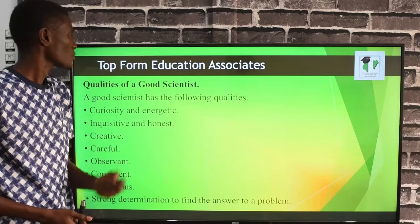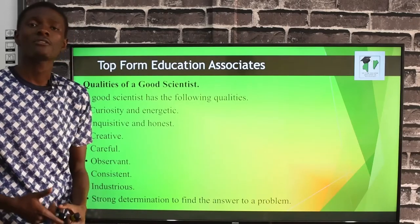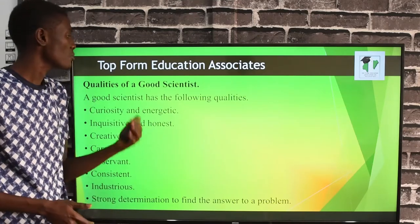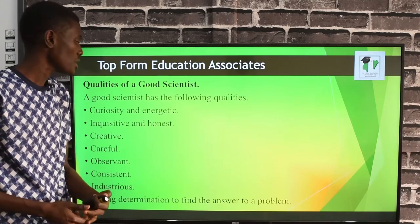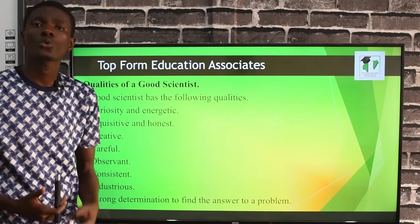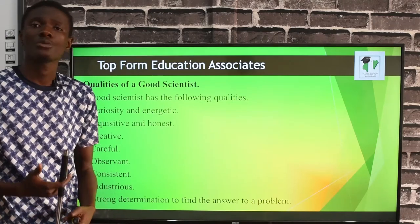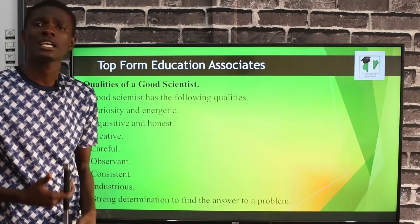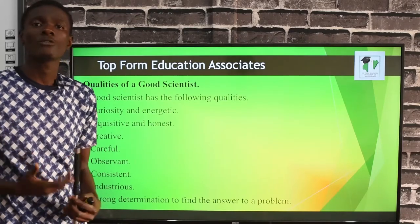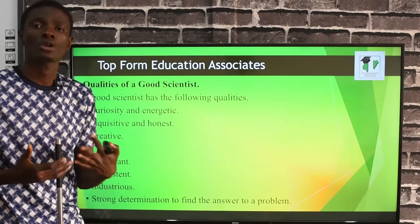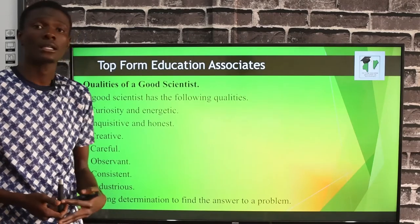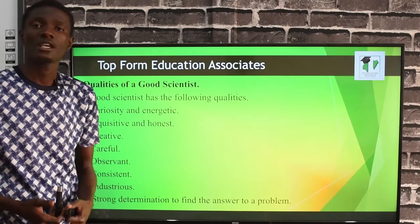Now let's look at the qualities of a good scientist. For you to become a good scientist you must possess certain qualities. First, curiosity and being energetic — you must be curious and put your whole mind into what you are doing, testing hypotheses over and over until you verify them. Second, you must be inquisitive and honest. Thirdly, you must be creative.